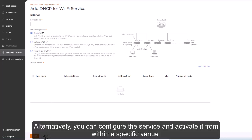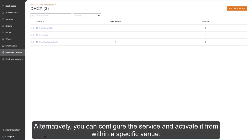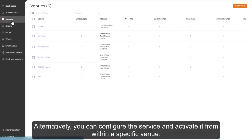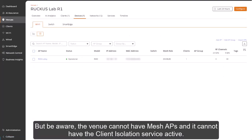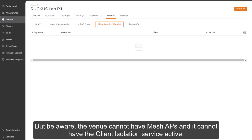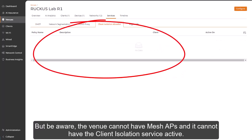Alternatively, you can configure the service and activate it within a specific venue. But be aware the venue cannot have mesh APs, and it cannot have the client isolation service active.